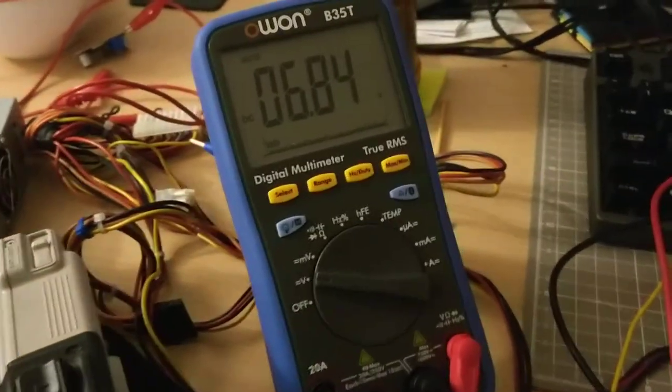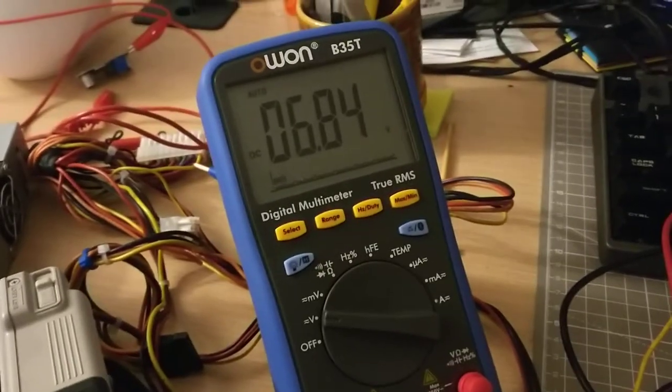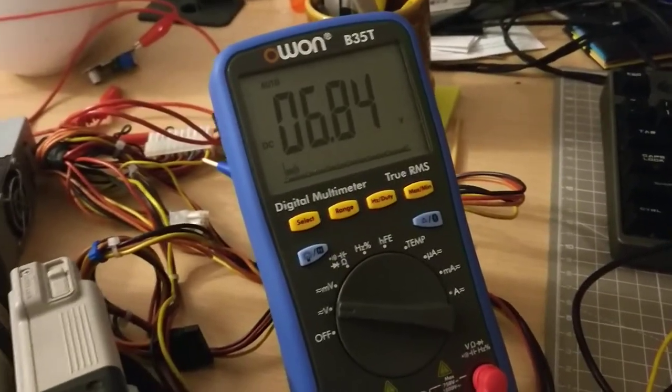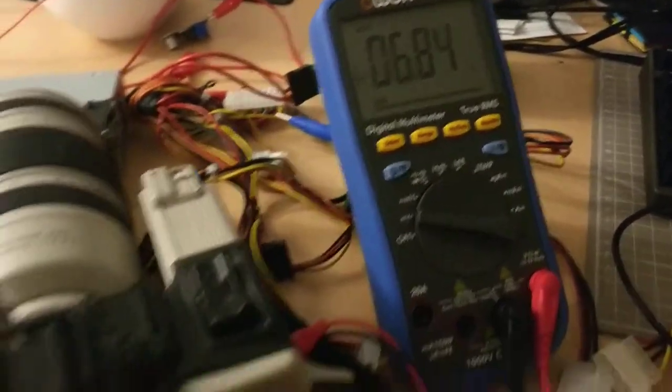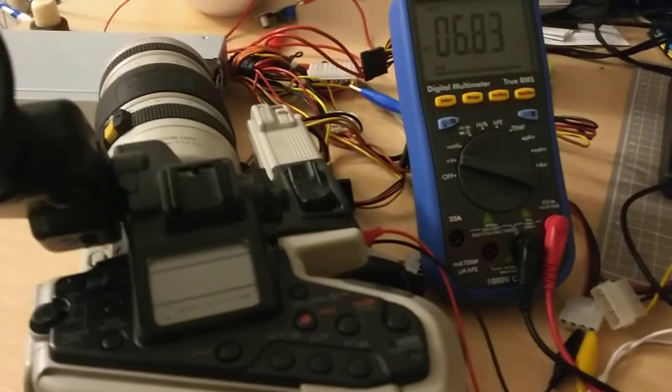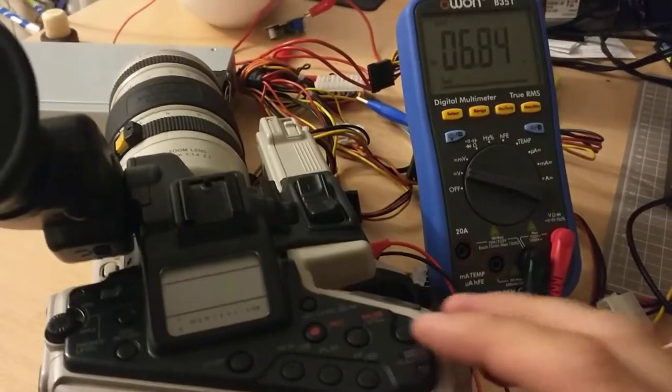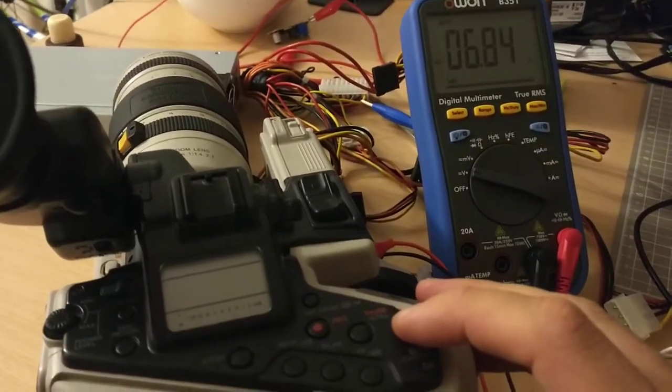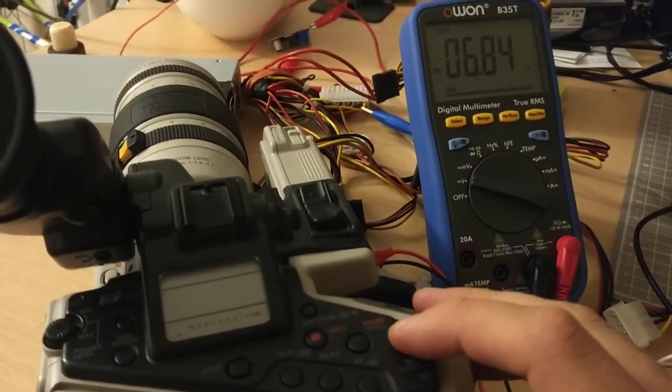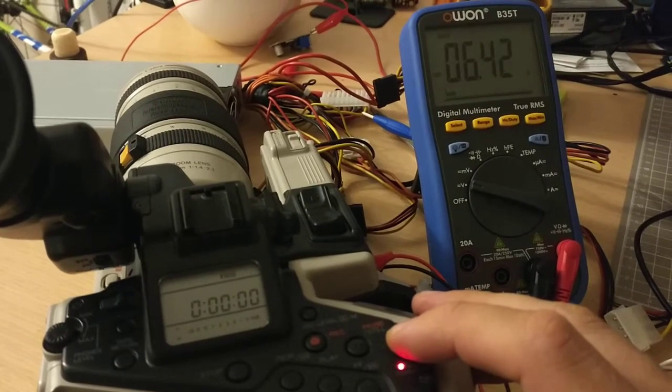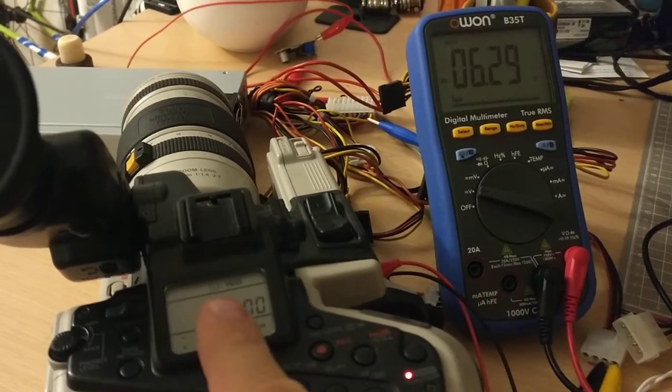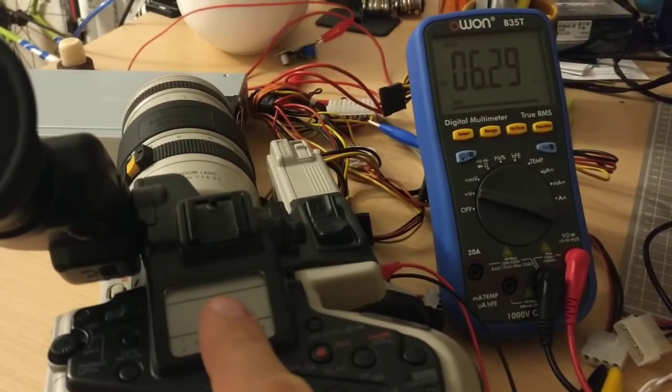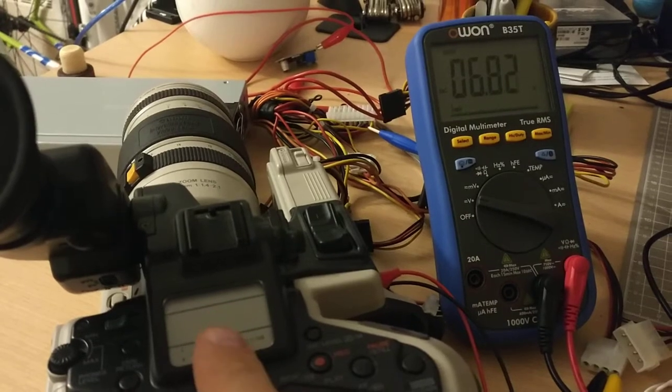Right now it's at 6.8 volts. When I turn on the camera, the voltage drops but not by much, and what happens is it starts flashing the battery indicator and then it dies.